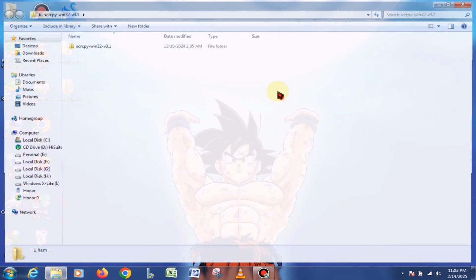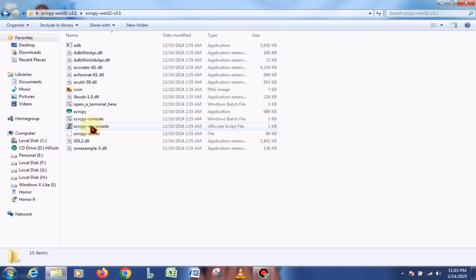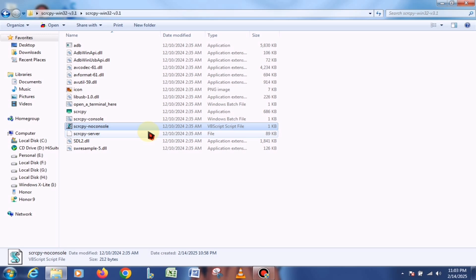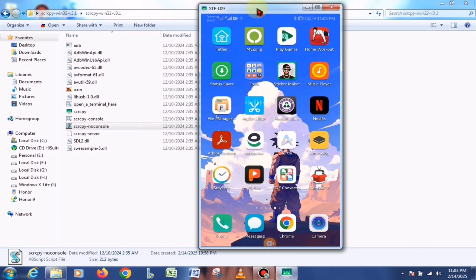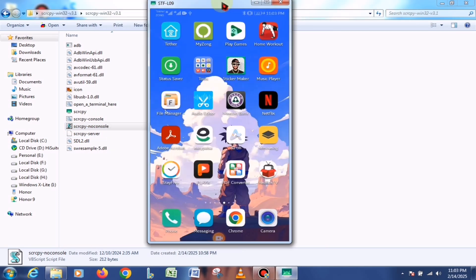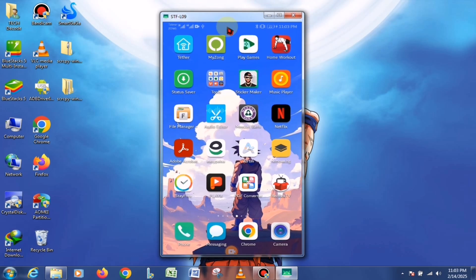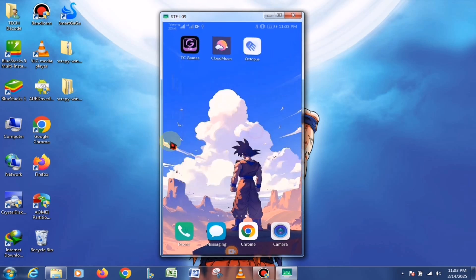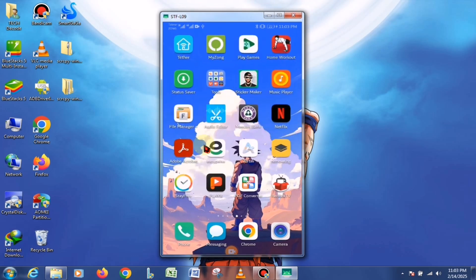After this, go back to the extracted files and launch the script file. If it doesn't launch or you encounter an error, it means your PC is missing .NET Framework or Microsoft Visual C++. In that case, you'll need to download and install them separately. Otherwise, the script won't work.